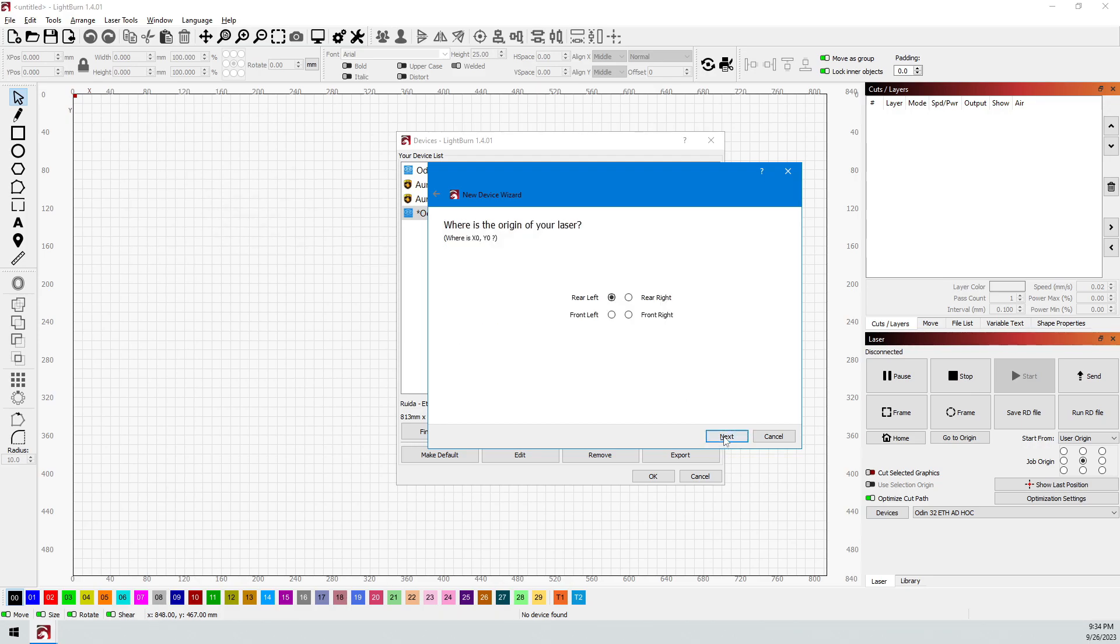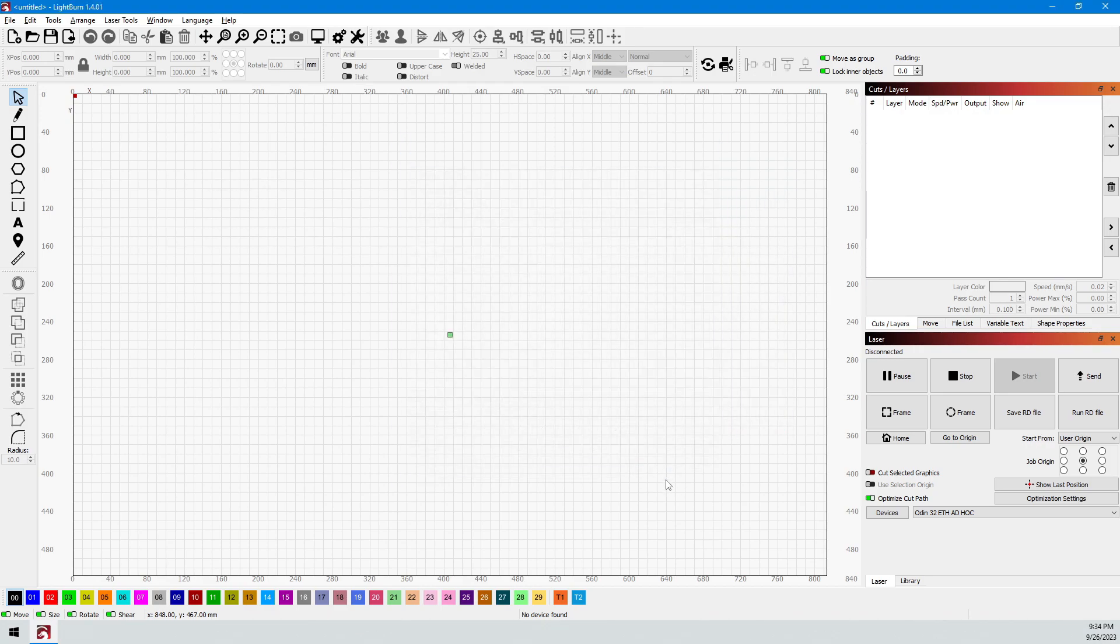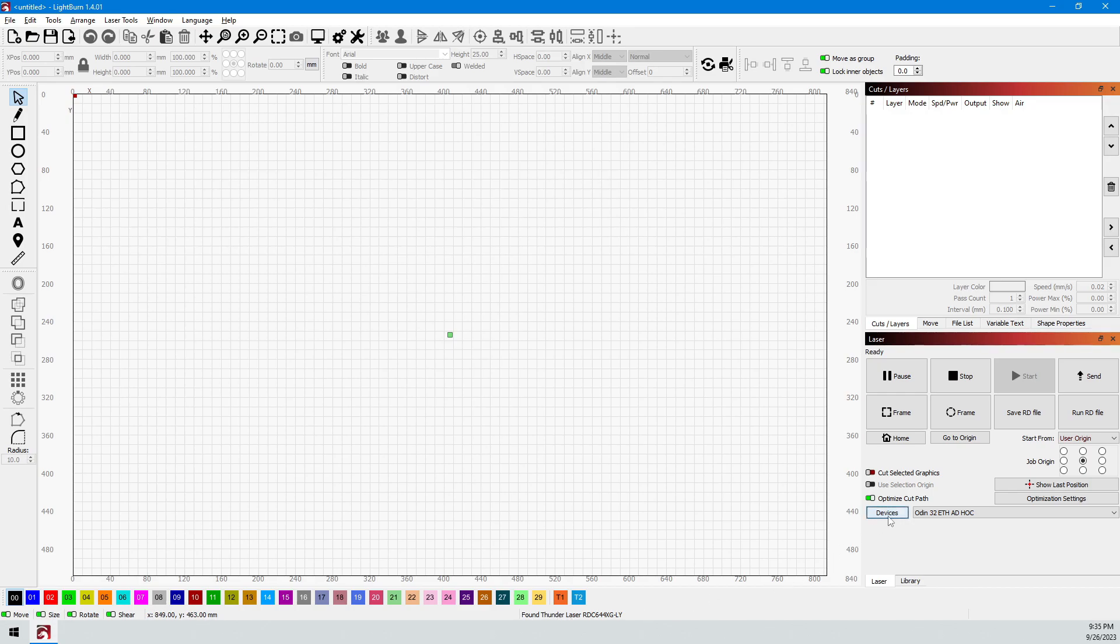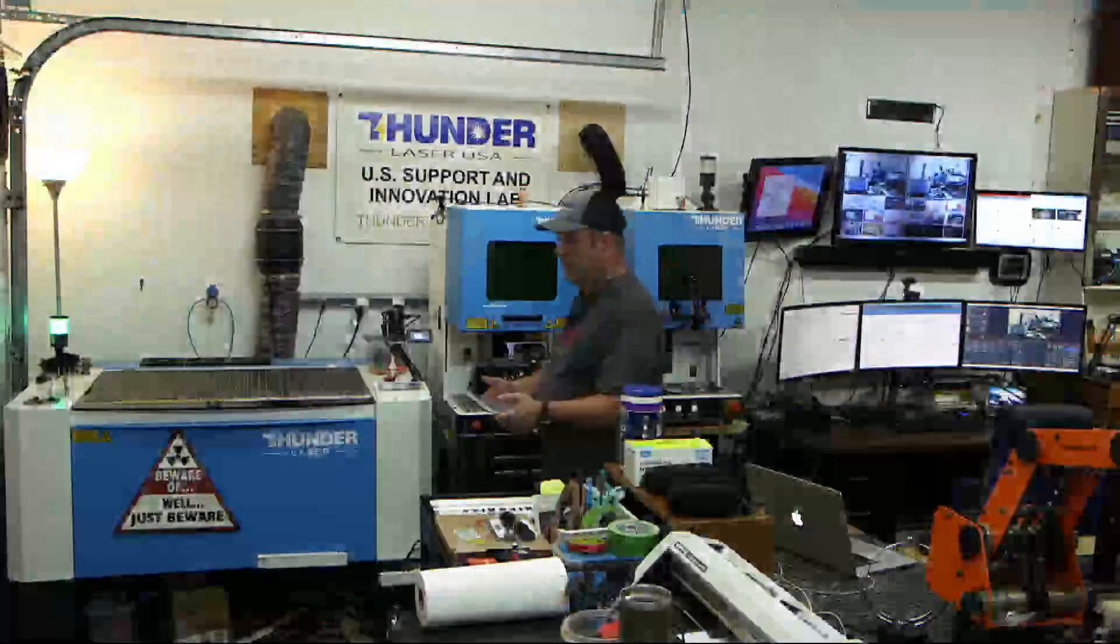And then we hit Next, and OK, and OK, and Finish. And it will show Found Thunder Laser here at the bottom. And if you need to refresh this down here for some reason, you can ping the machine by hovering over the Devices tab and right-clicking, it'll go out and ping the device and show you that it has been found. And that's pretty much all there is to an ad hoc connection.